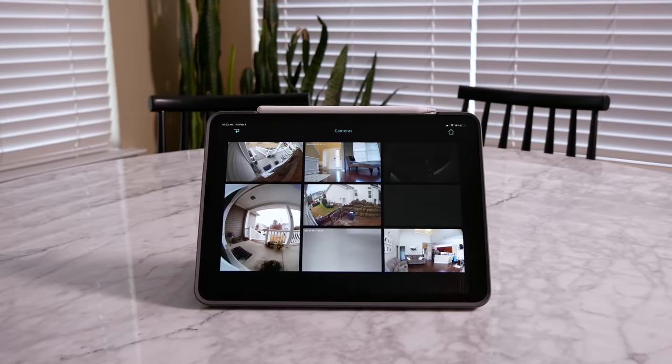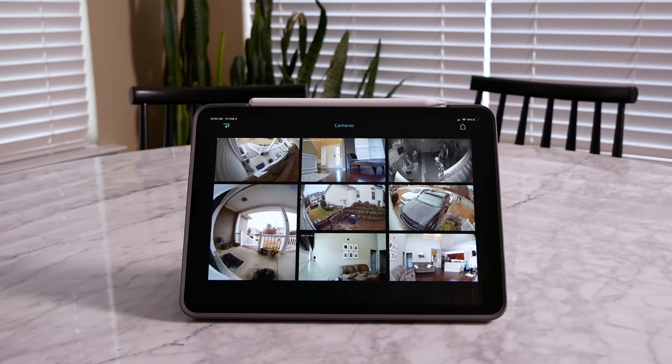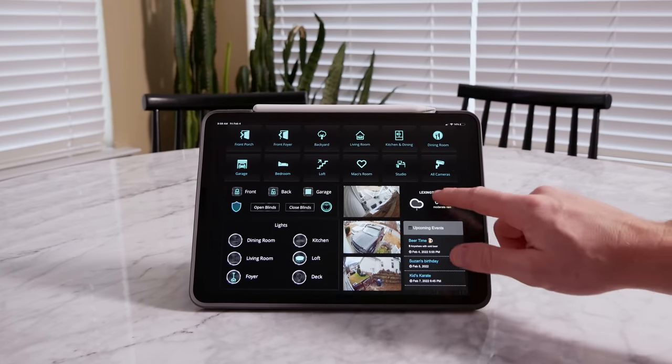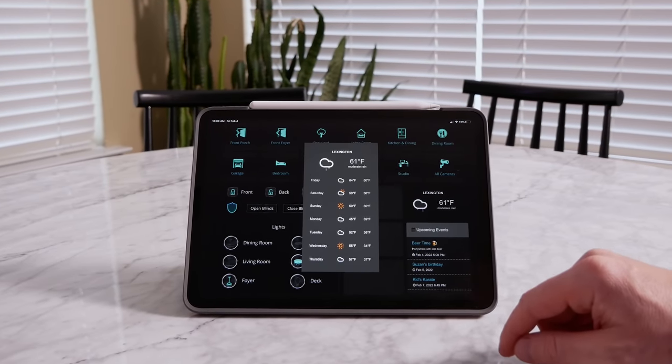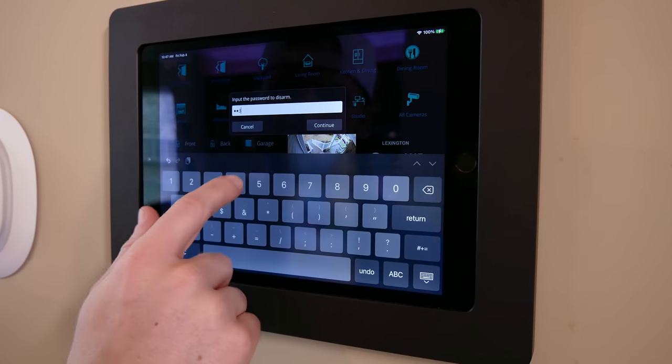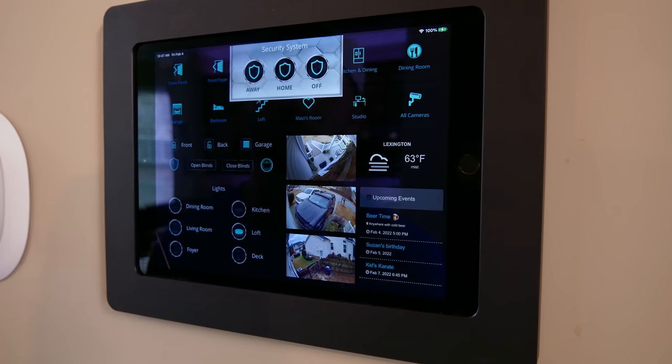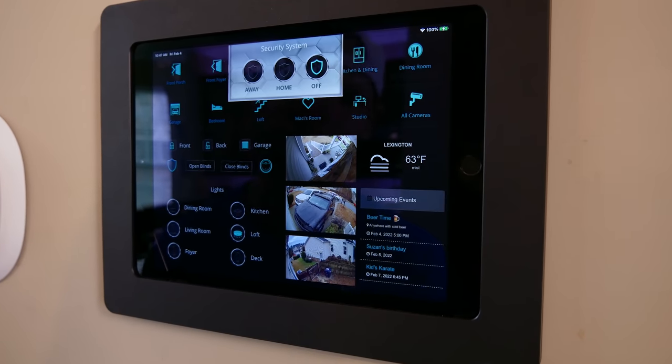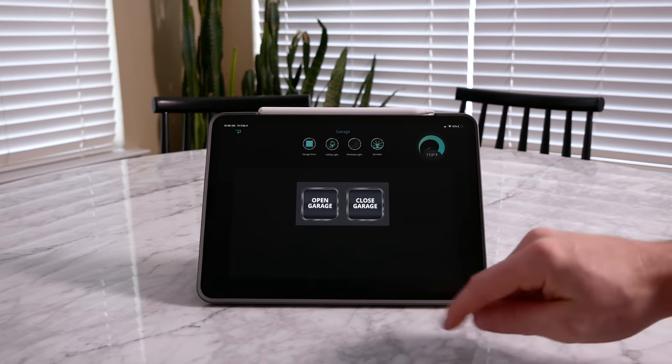You can even define actions for swipe gestures, which is really cool. For example, you can swipe up to show a pop-up of all your cameras or go to another page. Pop-ups are another great feature — I'm using one for my weather widget to show the entire week's forecast. I have one protected by a password to arm or disarm the security system, and another pop-up for my garage door controls.